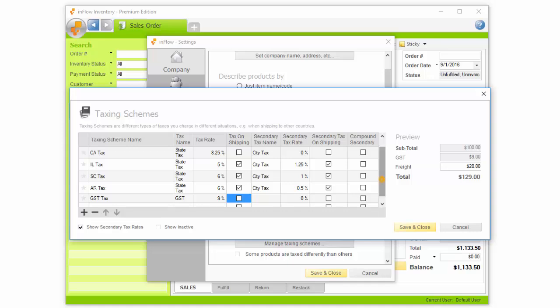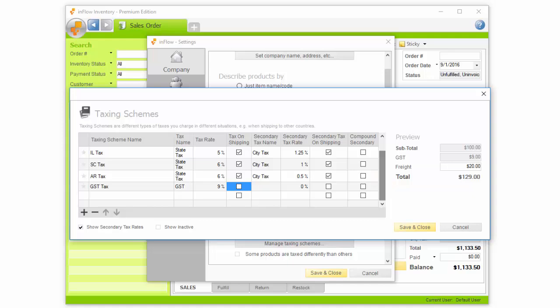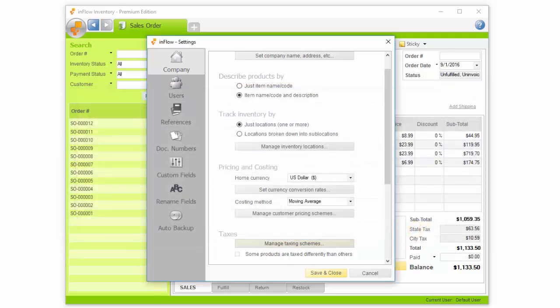Inflow lets you have several taxing schemes. You can choose the default, then choose the appropriate scheme on your order.